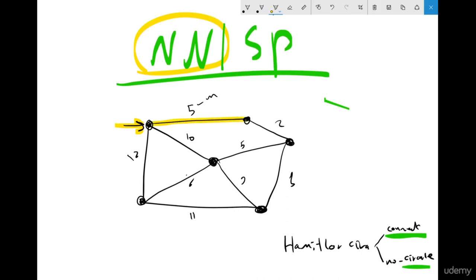Now I have two nodes. From this side I have edges of weight 12 and 10, and from the other side I have 2. Which is the cheapest? For sure, 2. Now from the current frontier I have weights 12, 10, 5, and 1. Which one is the cheapest? For sure, 1 is the cheapest.